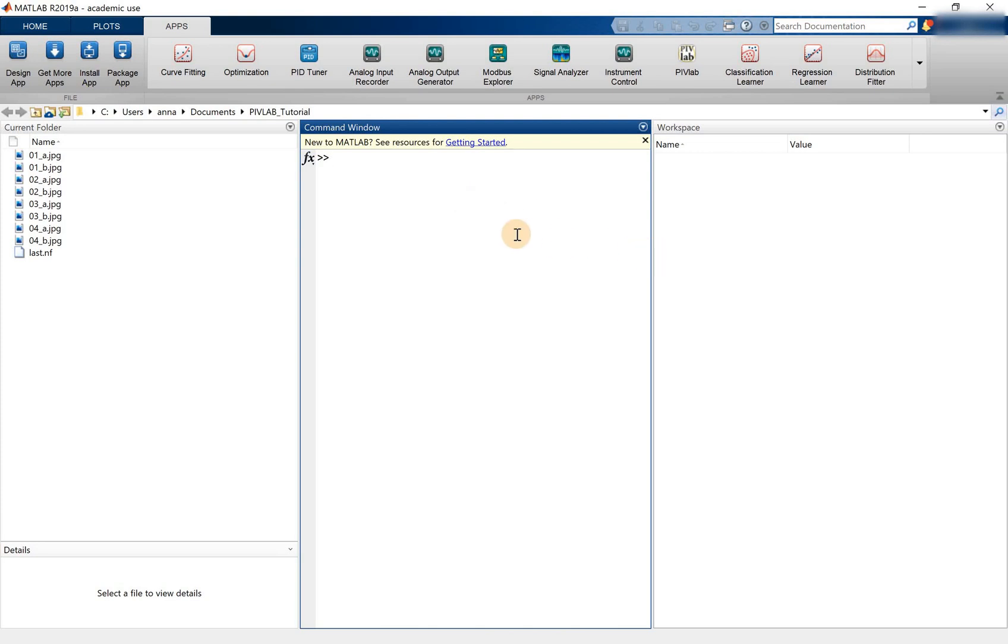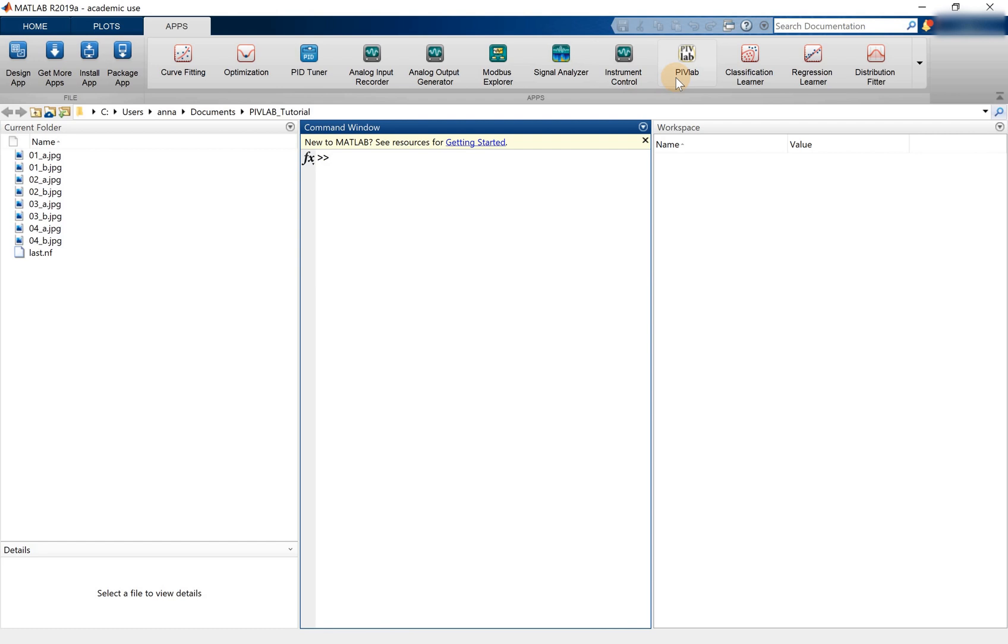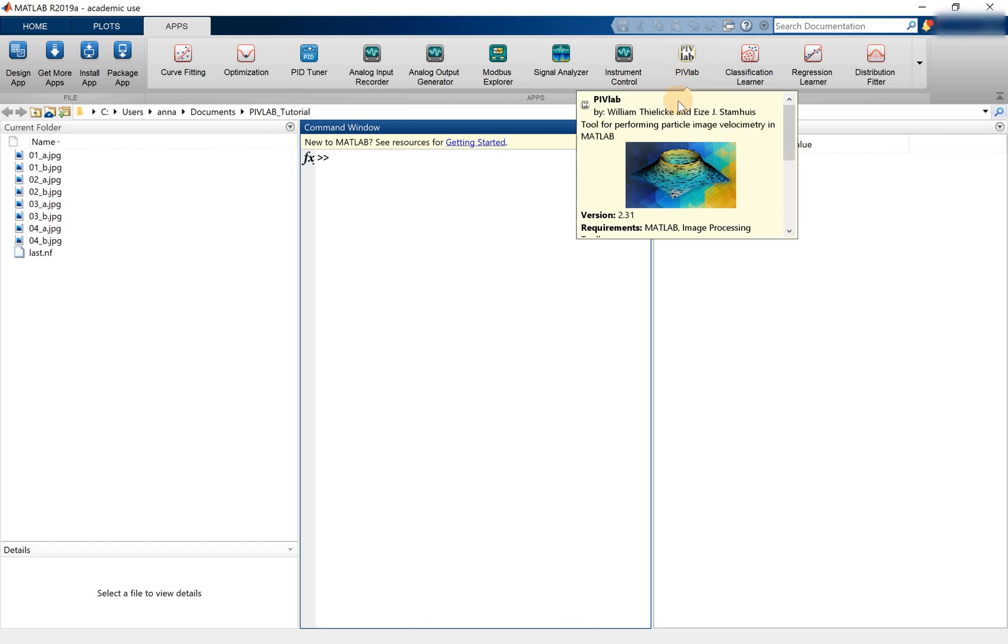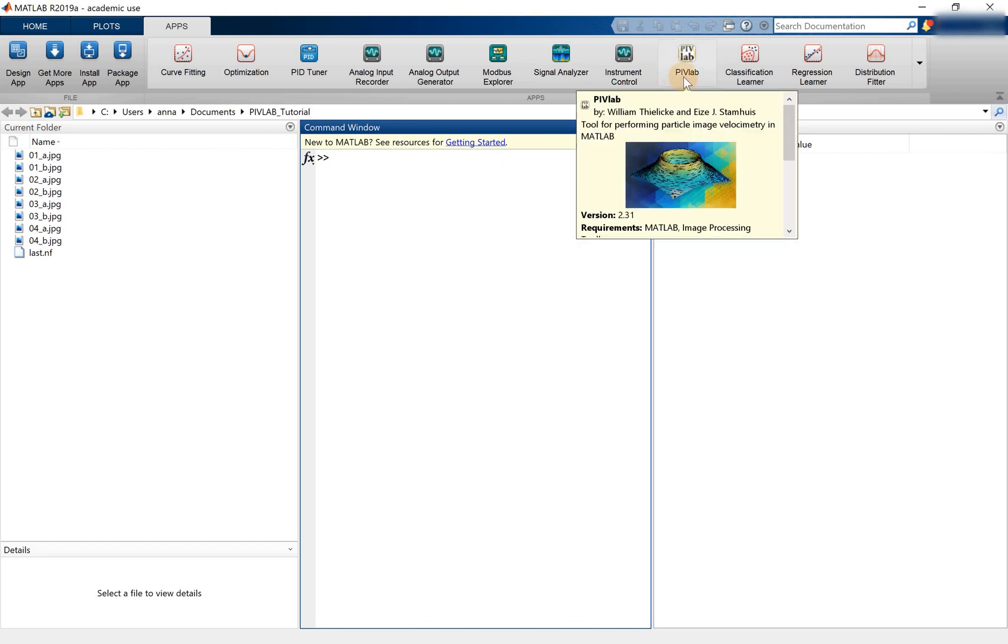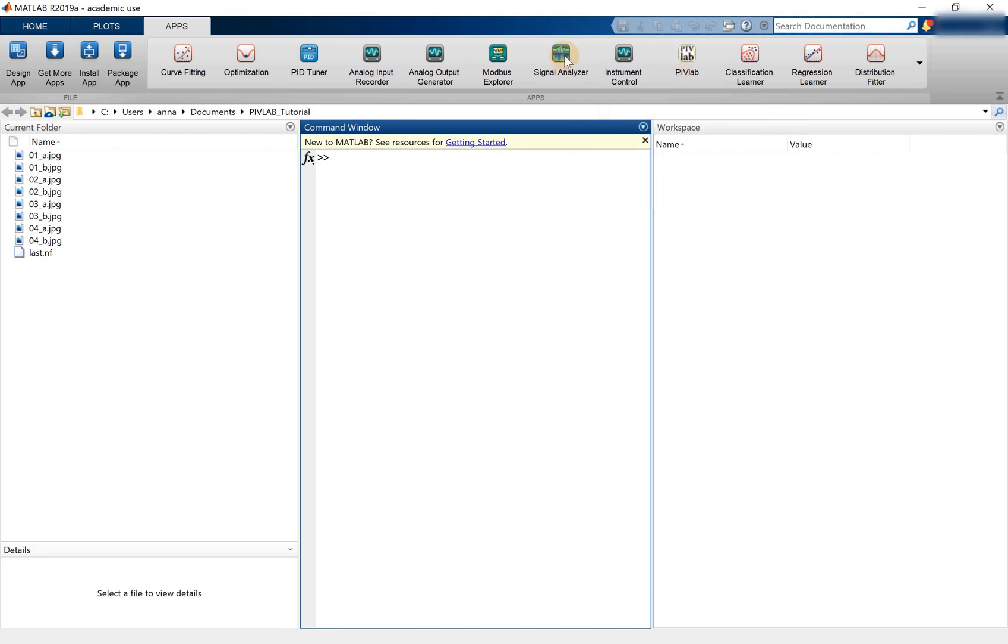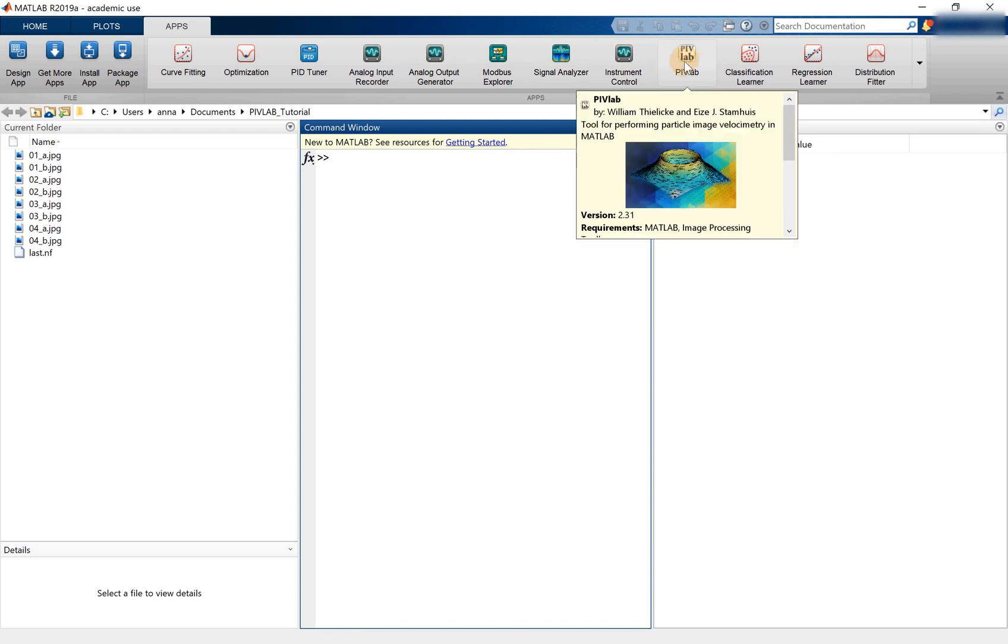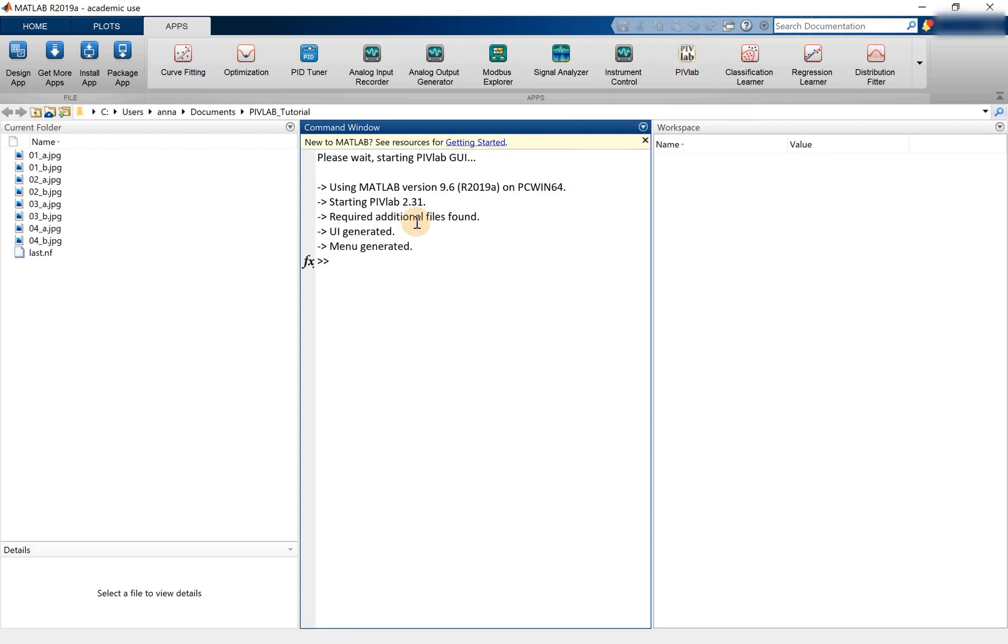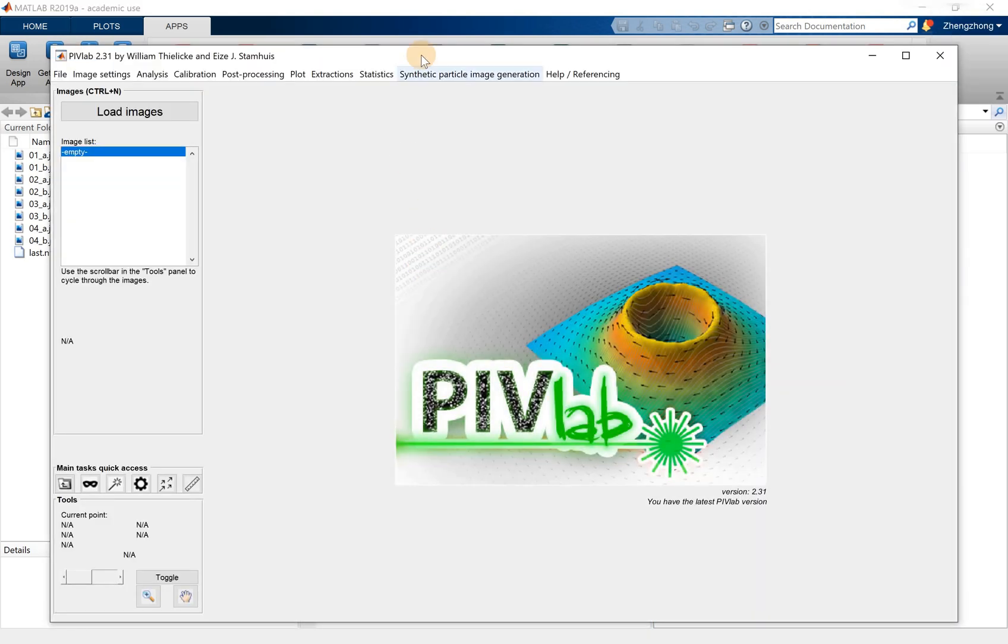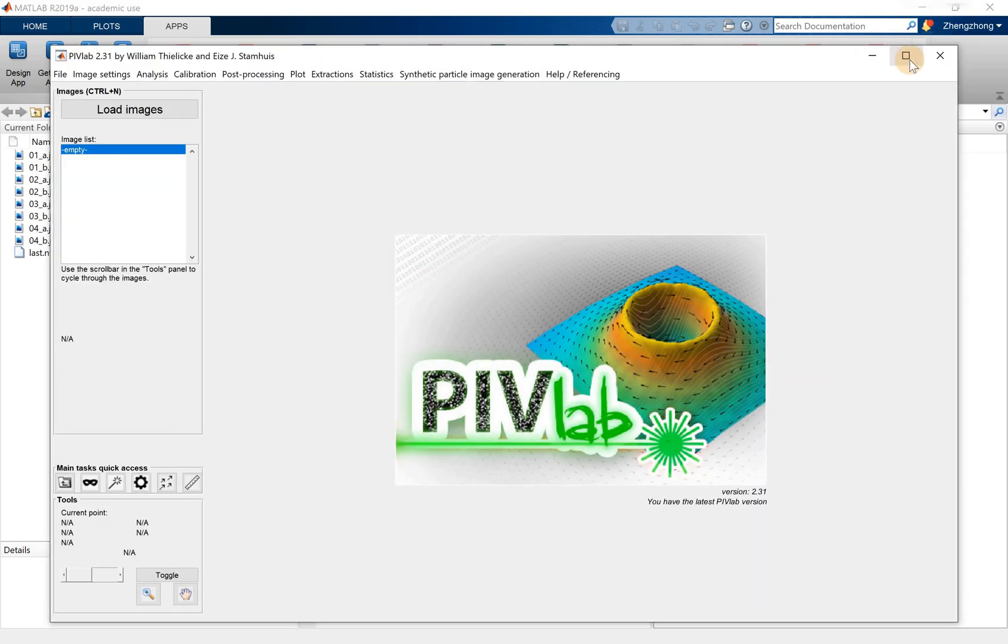Okay, today this tutorial is about synthetic particle image generation through PIV lab. So again, we start the PIV lab software. It's in here and then I click, which means it's starting up.